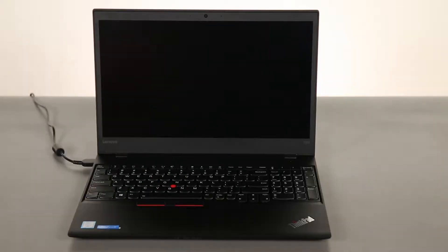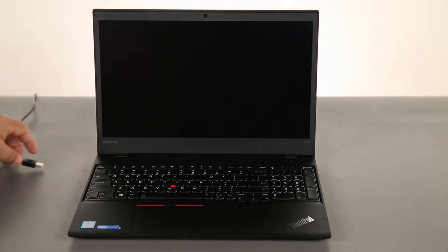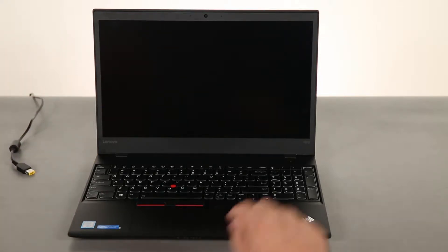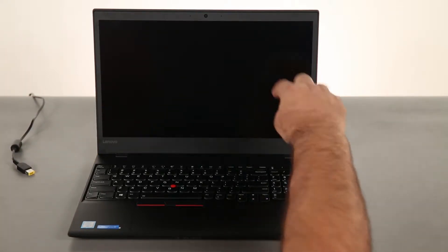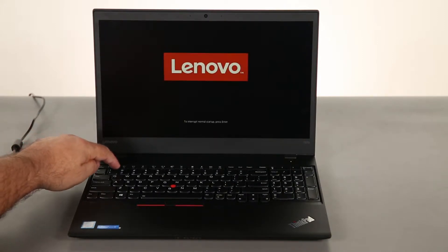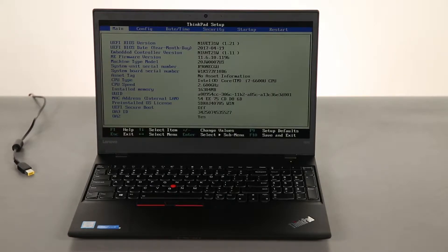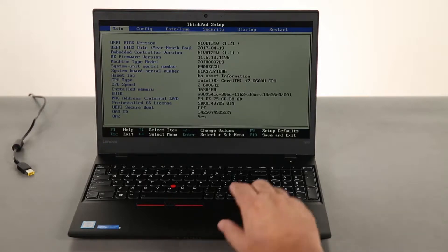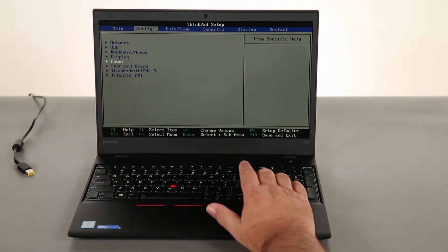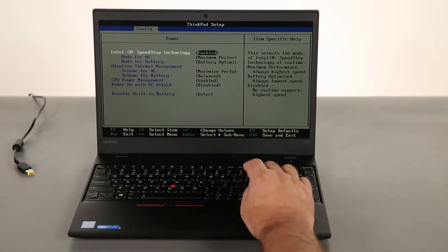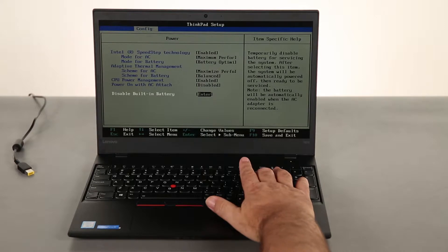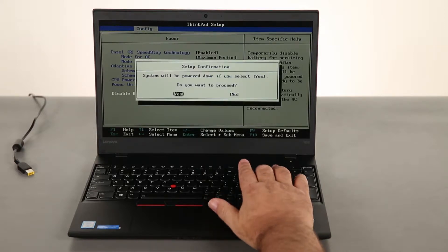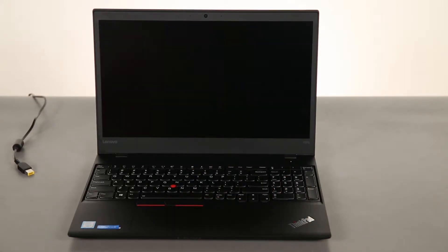And now that we're ready, let's get started. First we need to disable the built-in battery. So I'm going to disconnect the power adapter, press the power button, and tap the F1 key. Once the computer is in setup mode, navigate to the config menu and then down to the power menu. Hit enter. Navigate down to disable built-in battery and hit enter. Hit enter again, and the built-in battery is disabled.